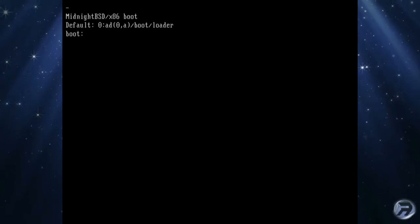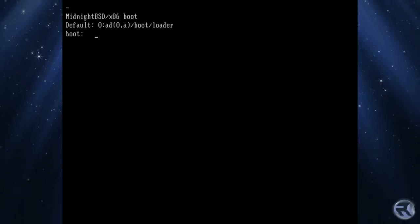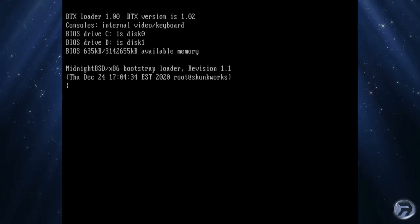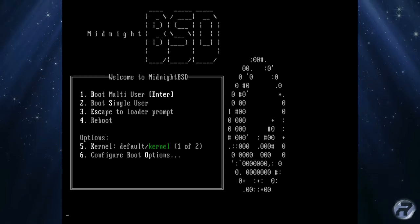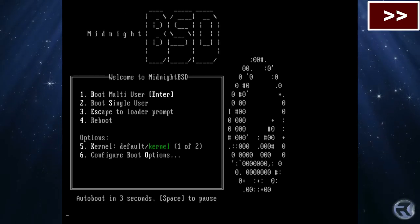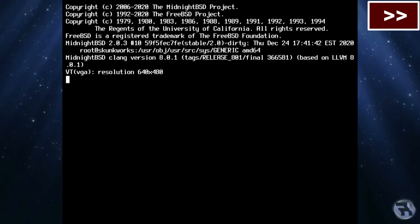Moving into MidnightBSD, let's see what we can find. There's a splash screen, I'll just fast forward this.